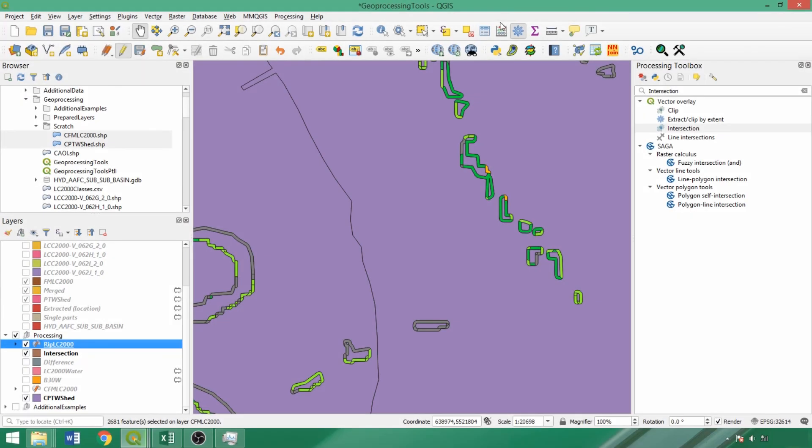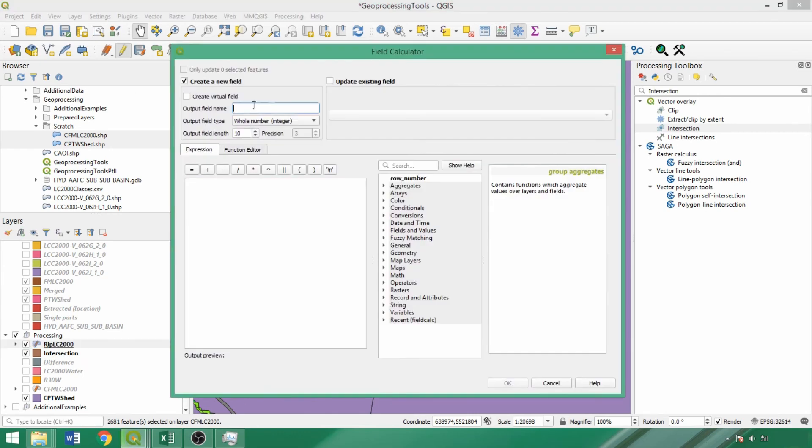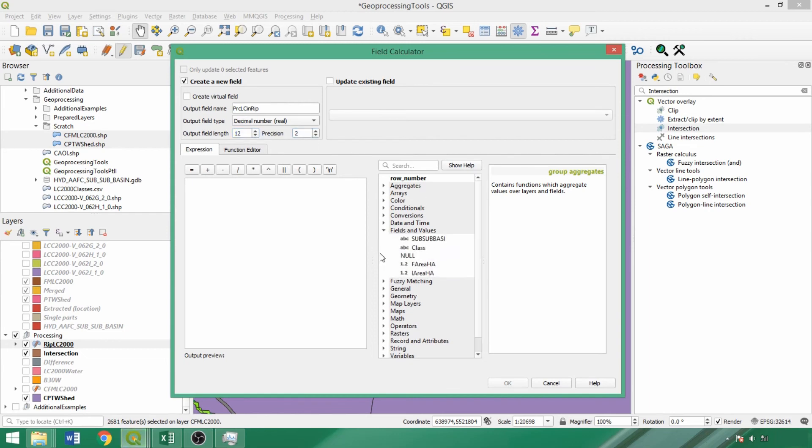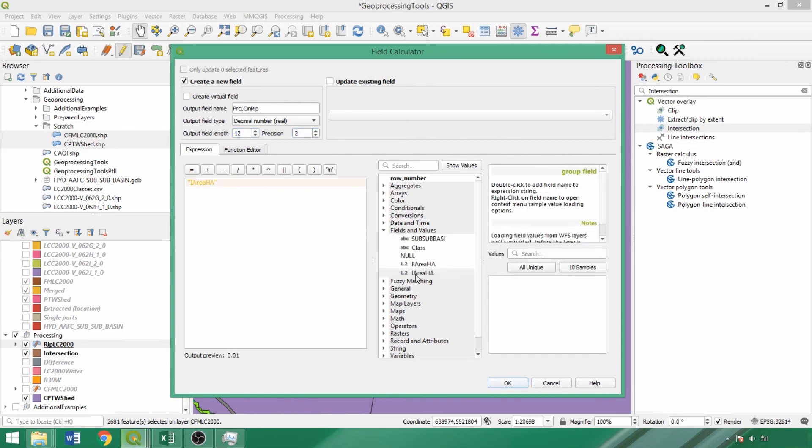Next, we'll calculate the percentage of each feature within the 30 meter buffer to assess the relative distribution of the original features within the riparian setback and isolate any potential violating land uses. We'll call the field PRCLCNRIP for percent land cover in riparian area, with the same parameters as the previous fields. Expanding the fields dropdown, we'll divide I area half by F area half and multiply by 100.